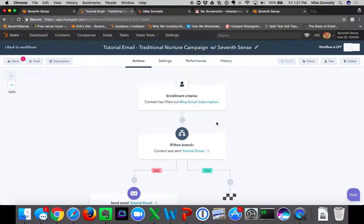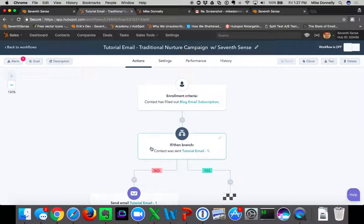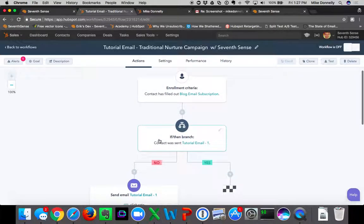After the webhook is triggered to 7Sense, 7Sense determines when in the next 24 hours is the most optimal time for each individual contact, based on their interaction and engagement history with you. At that point, they are re-enrolled back into the top of the workflow — which is why we need these if-then branches, so we don't continue to spam them with the same email.